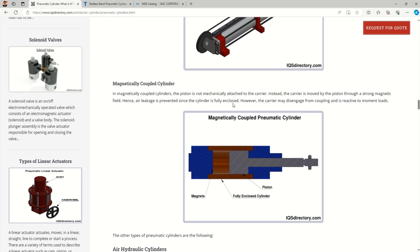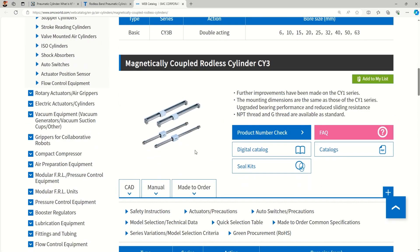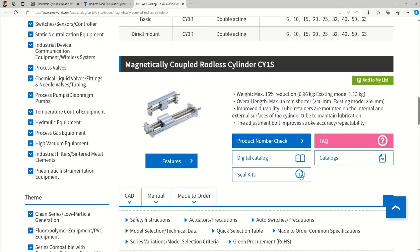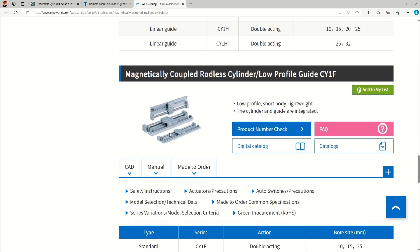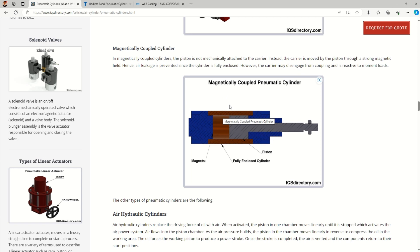Magnetically coupled cylinders are a special type used in special applications. Strong magnets are placed inside the bore, and when the piston moves, the external carriage follows because of the strong magnetic field — with no physical rod penetrating the cylinder wall, so there is no leakage. These are used when the application requires a very tight, leak-proof environment, such as inside a vacuum chamber where any air leakage would drop the vacuum level.